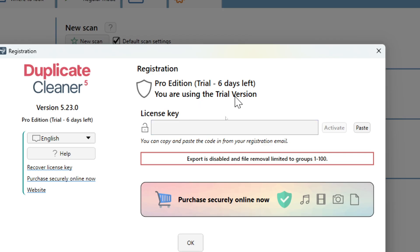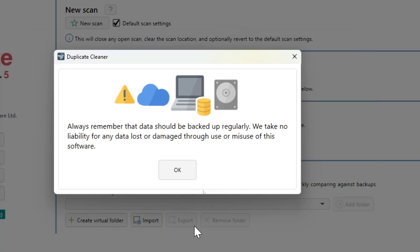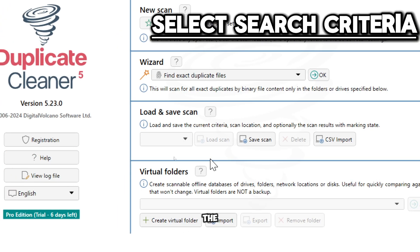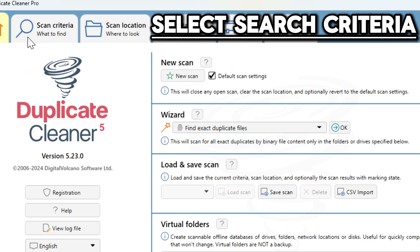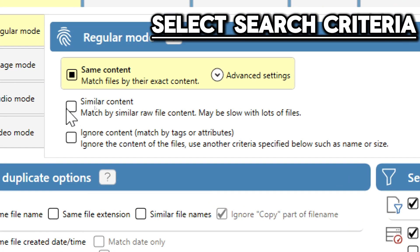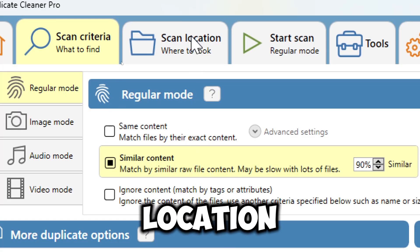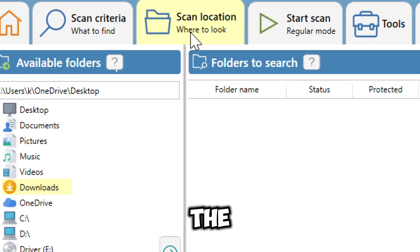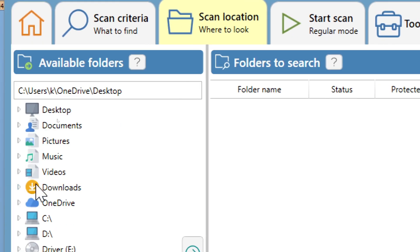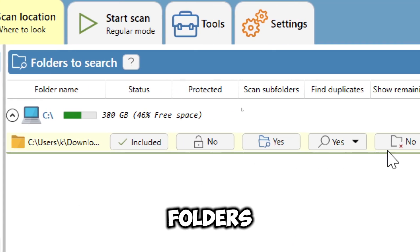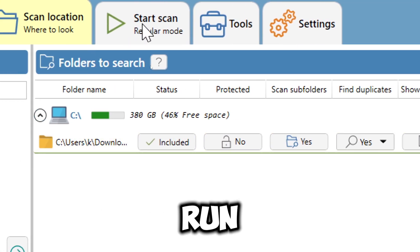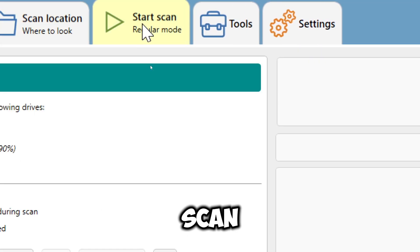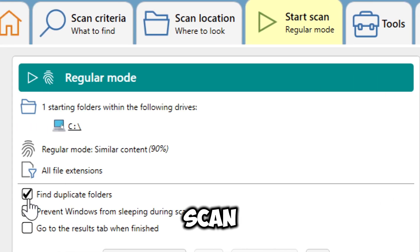It is a free tool. Click OK. Click OK again. Select the Scan Criteria tab and choose the mode to scan files. Select the scan location and choose the type of file you want to scan for duplicates from the available folders section on the left. Run the scan by clicking on the Start Scan button to initiate the scan.